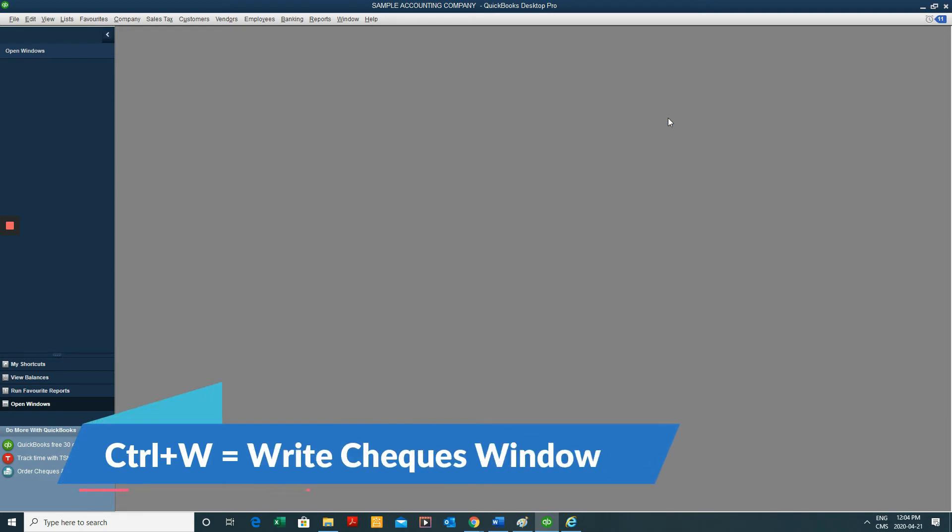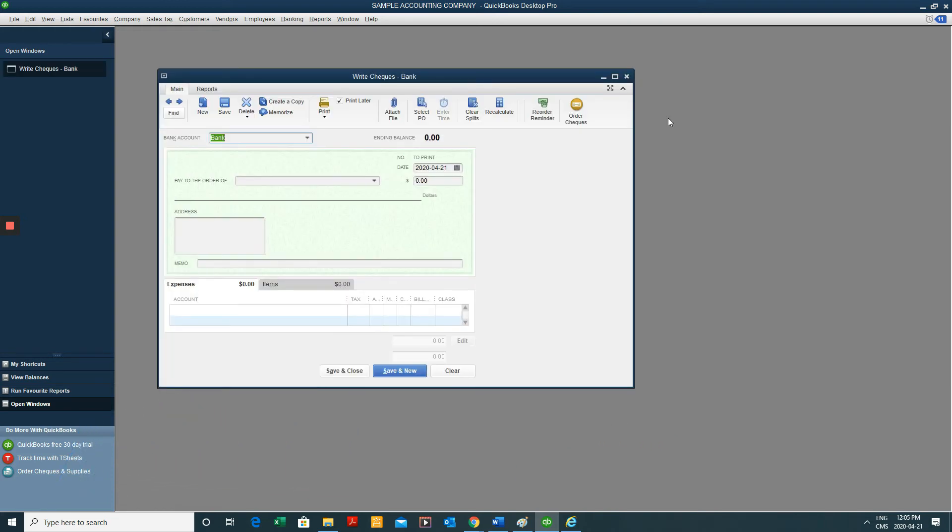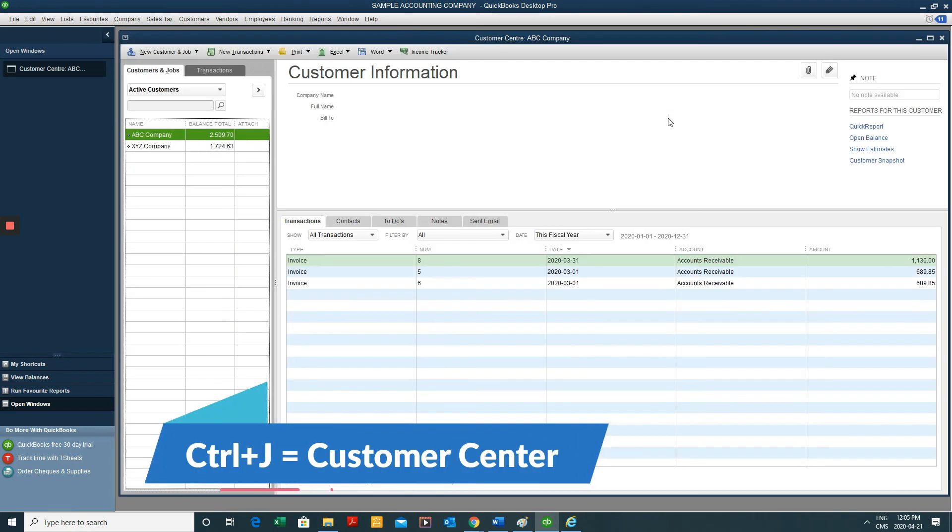Next one that I use a lot is Control-W. That one's for writing a check. And Control-J. That brings us to our customer center.